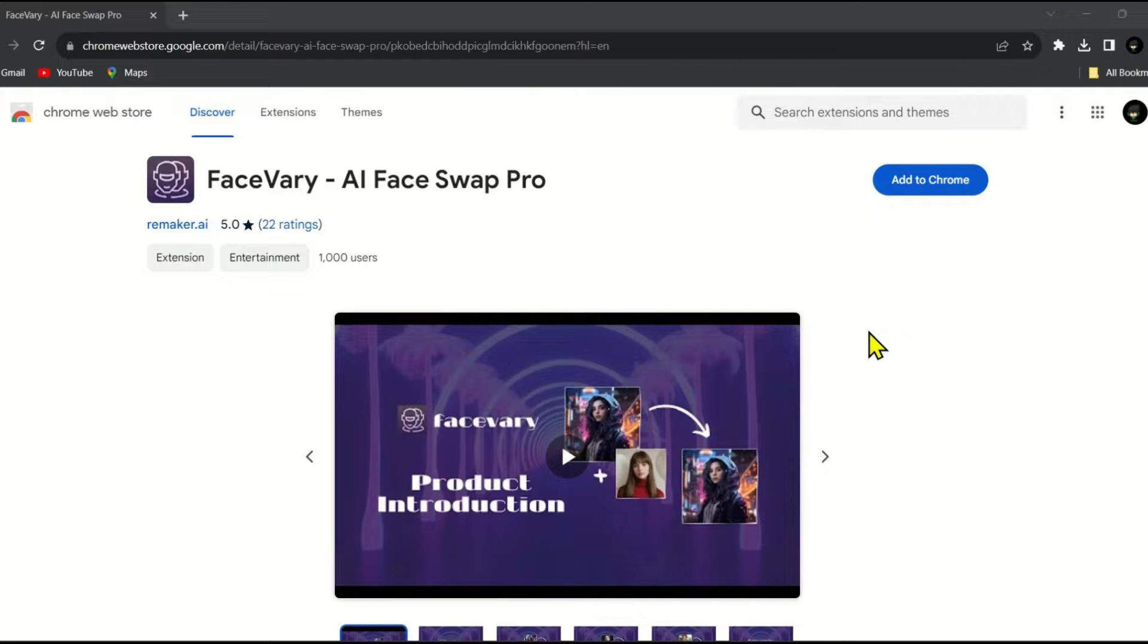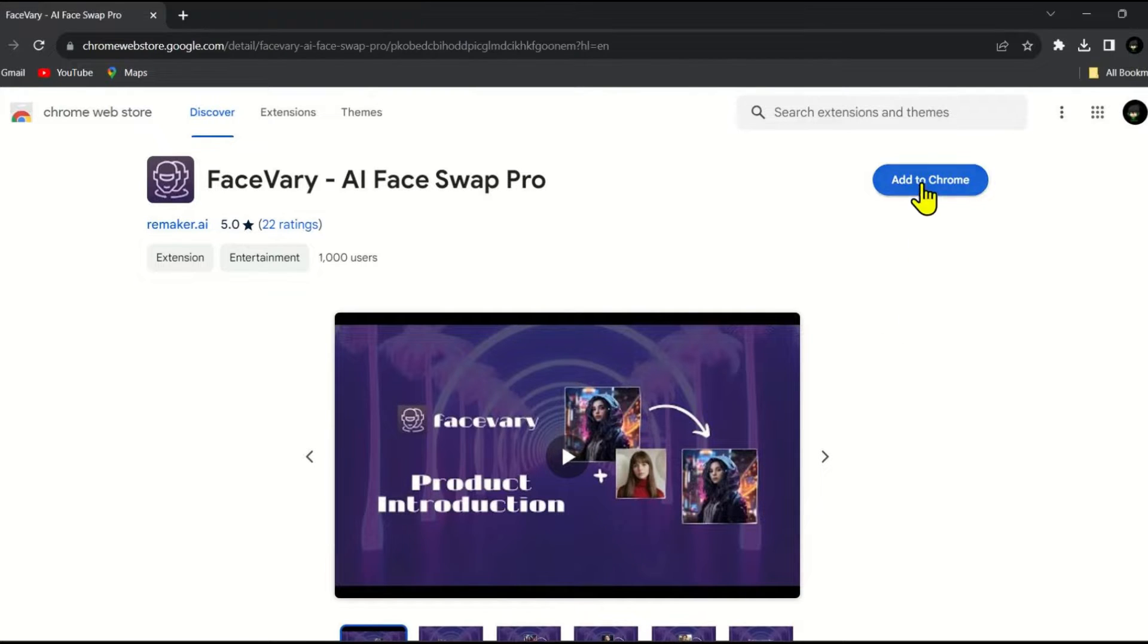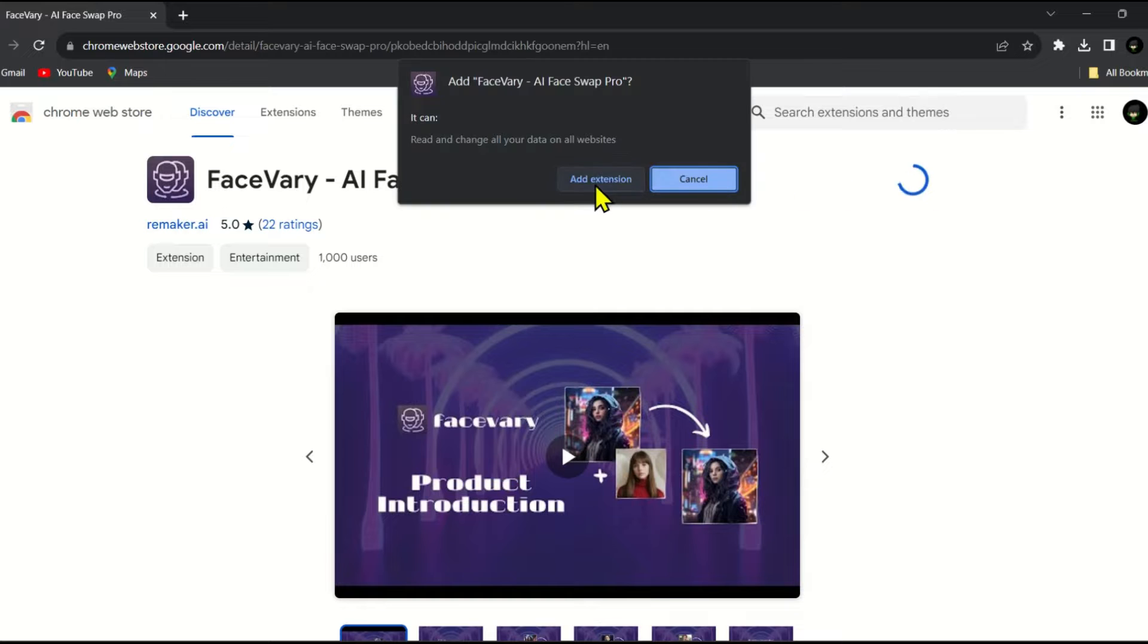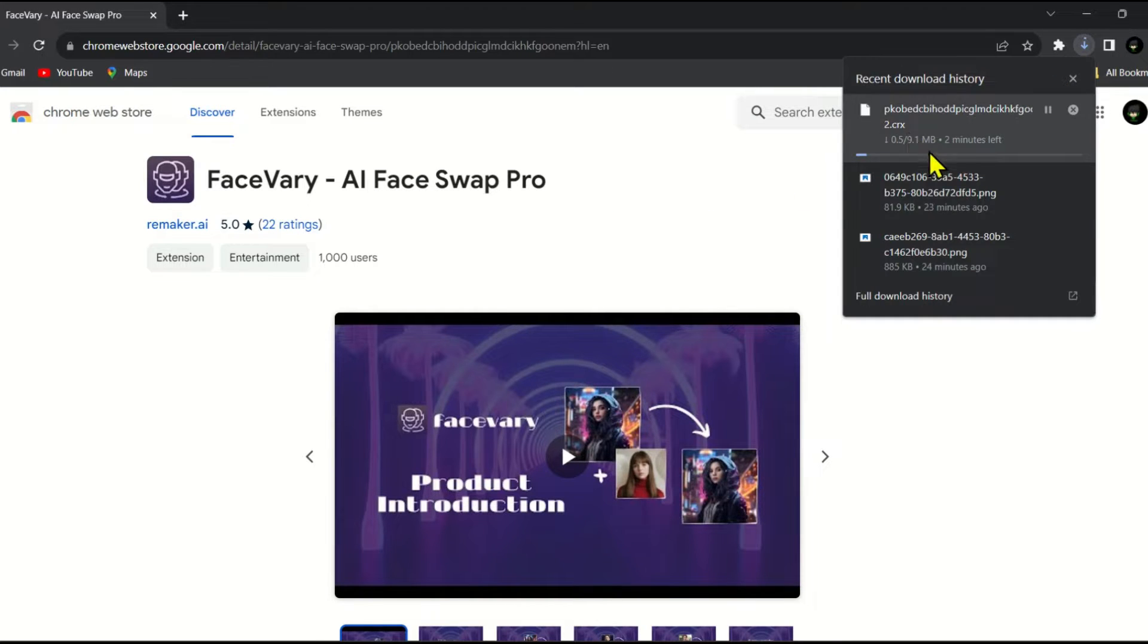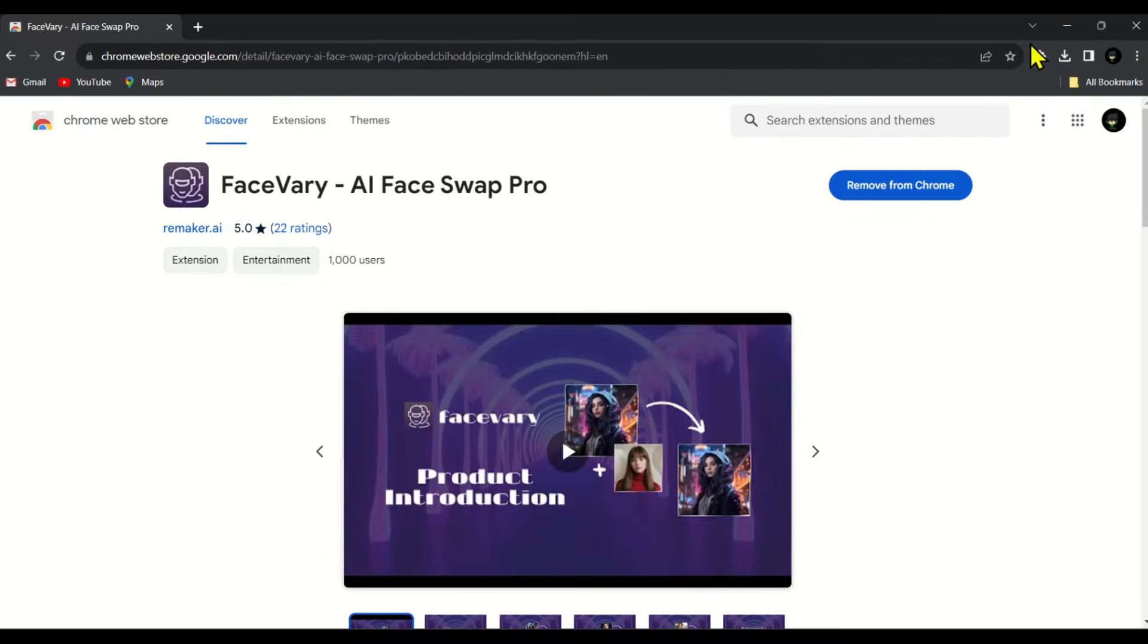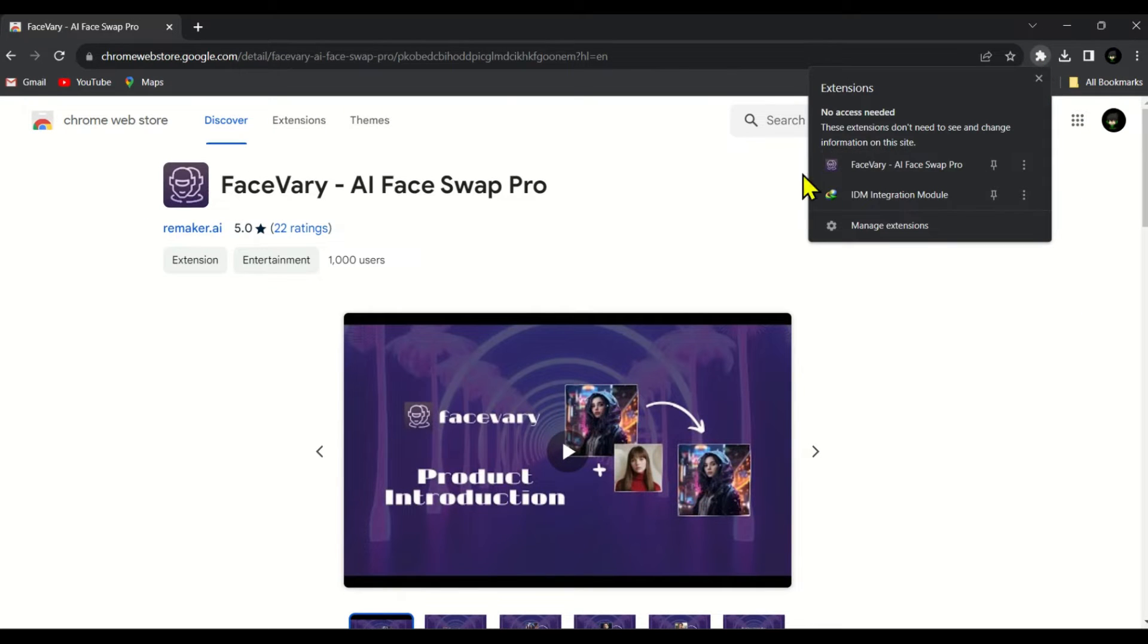Afterward you need to install this tool. To install it simply click on add to Chrome and then click on add extension. Now the extension is being downloaded and installed. As soon as it is installed you will be directed to this page.